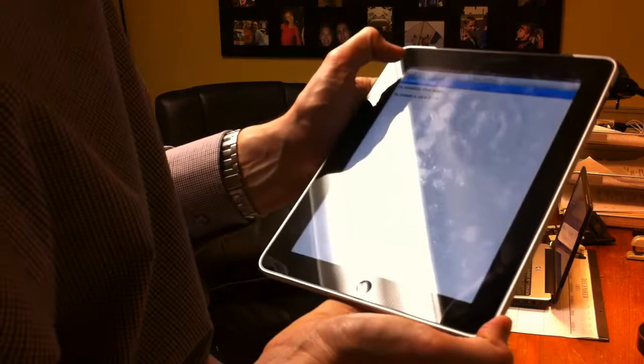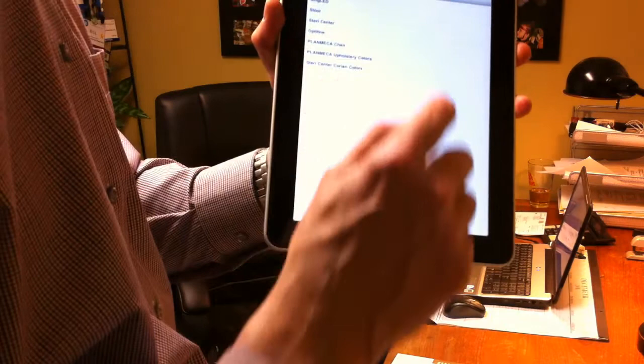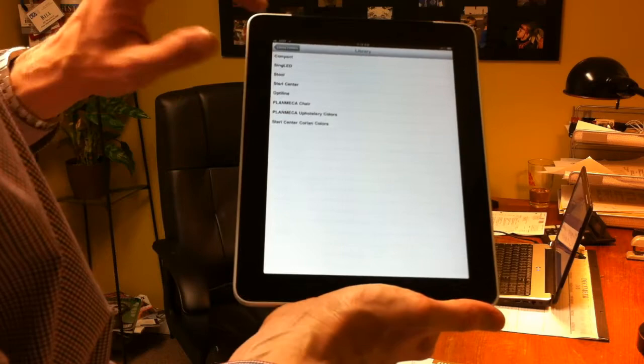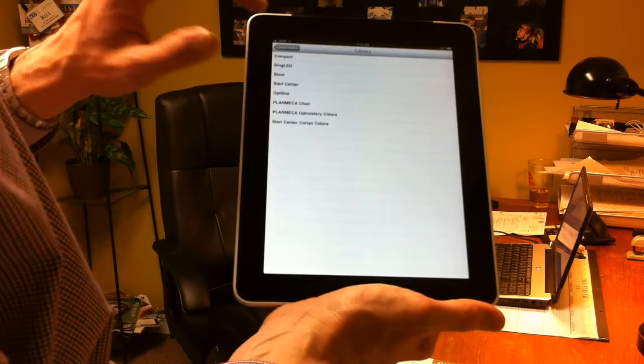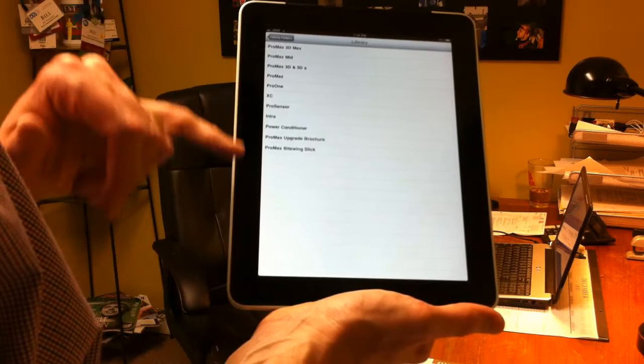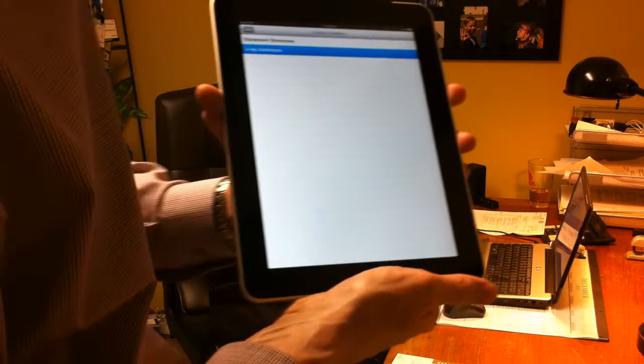So, all the information is housed here and you can take a look at it. On the equipment side, there's the stool and the Sturry Center, the PlanMecca chair, the upholstery colors, the Sturry Center colors, and then in the x-ray brochure area. And this will change, but this is what's in there right now. ProMax, BiteWing Slick, the ProSensor, the XC, the ProOne, the ProMax, the ProMax 3D Max.